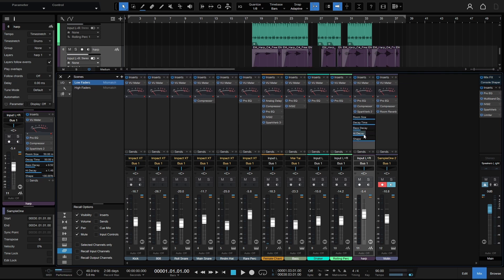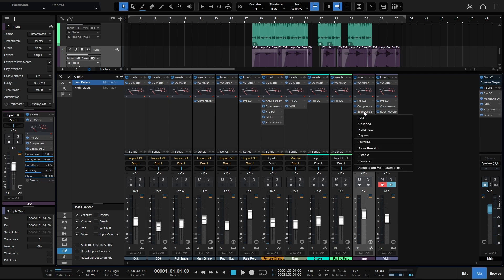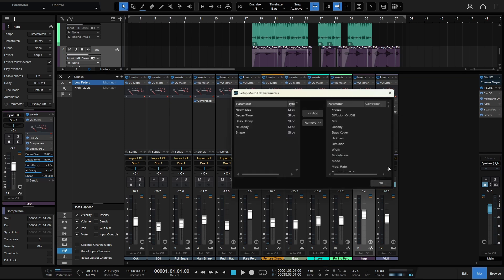Now the cool thing about this is that we can actually tailor what we're seeing here, which parameters we choose to see. If I right-click on our header for the Spark Verb, down at the very bottom we have 'set up micro edit parameters.' I'll click once on that and let's go ahead and pull this window over a bit.